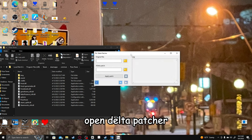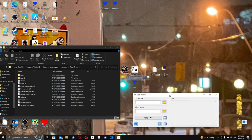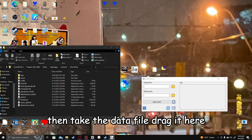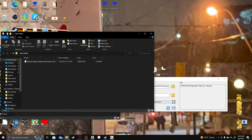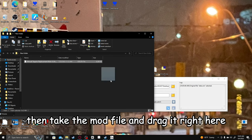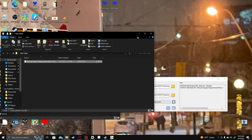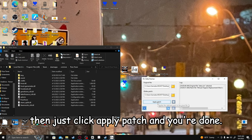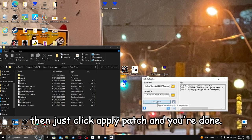Open DeltaPatcher. Then take the data file, drag it here. Then take the mod file, drag it right here. Then just click Apply Patch, and you're done.